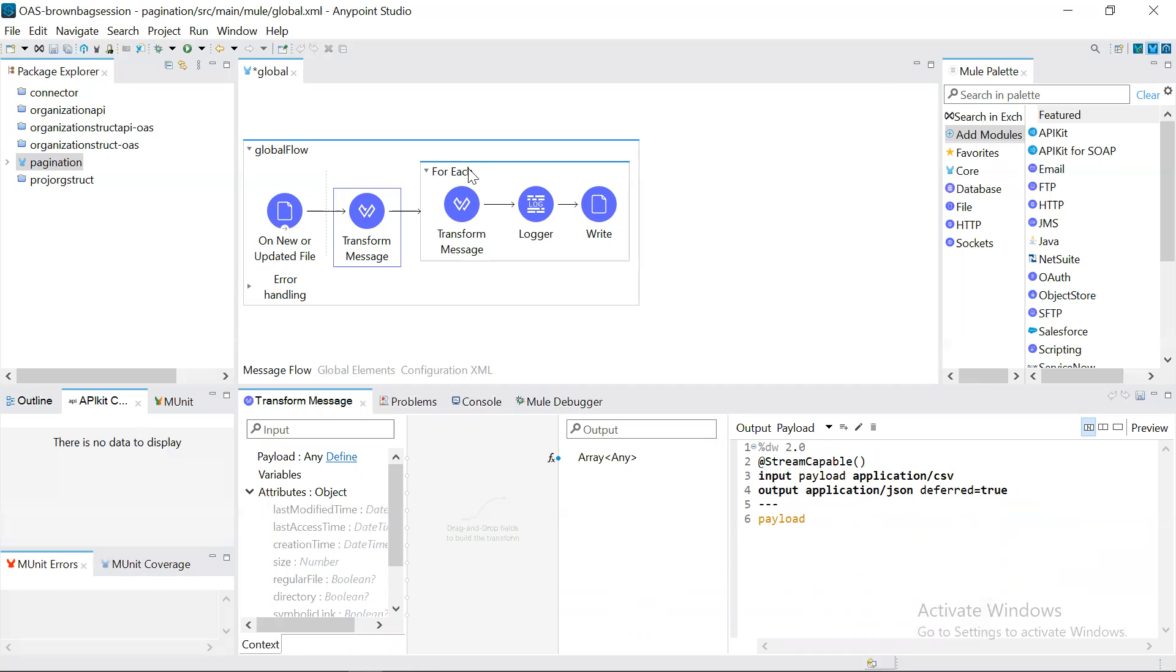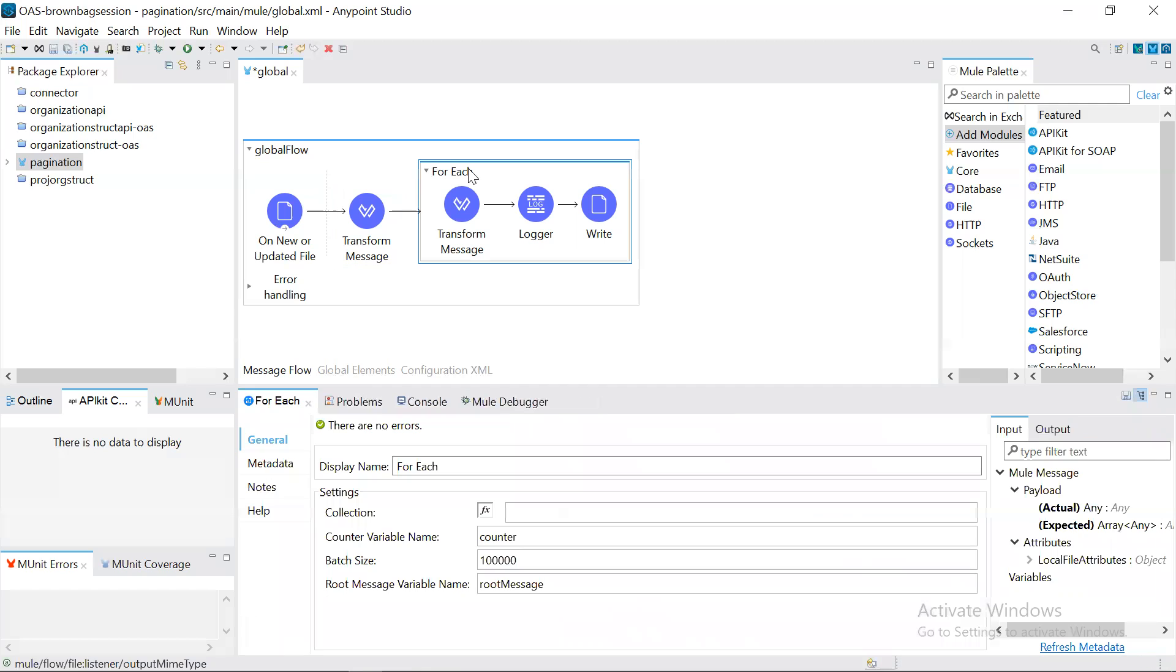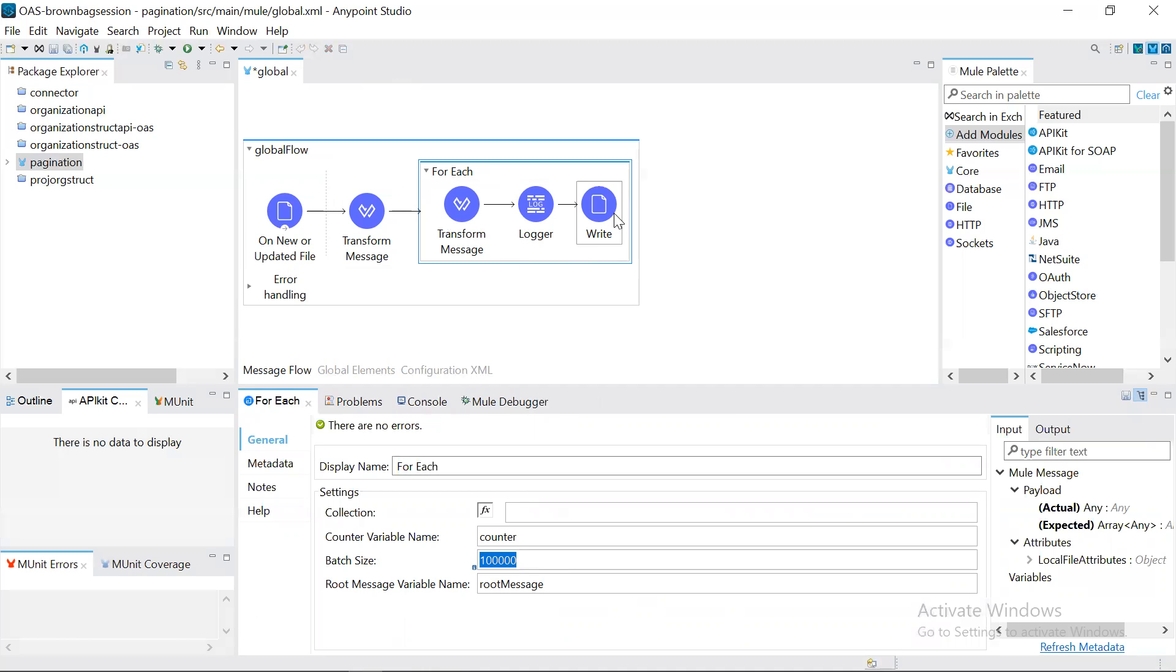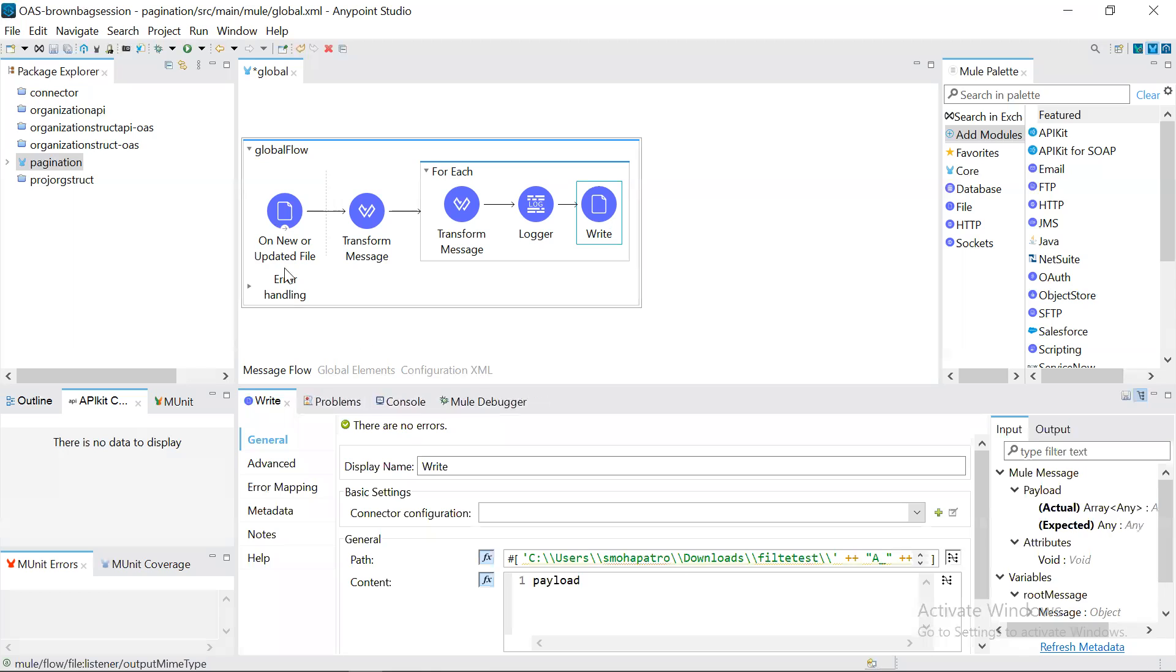Then we have used for-each. So if you want to split a large file into smaller files, what I have done is I kept the batches 10,000. So it will segregate 10,000, 10,000 and write into a single file. So it will be splitting the file into multiple files.